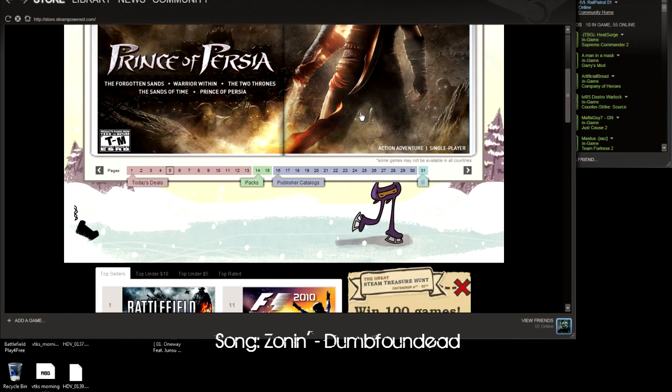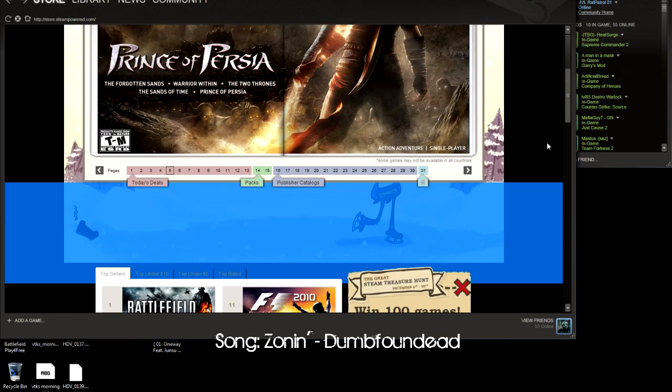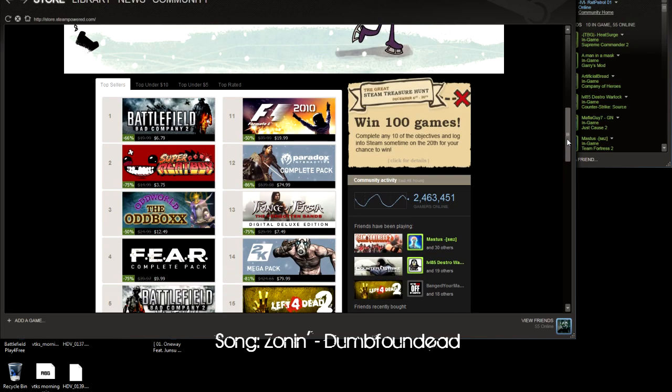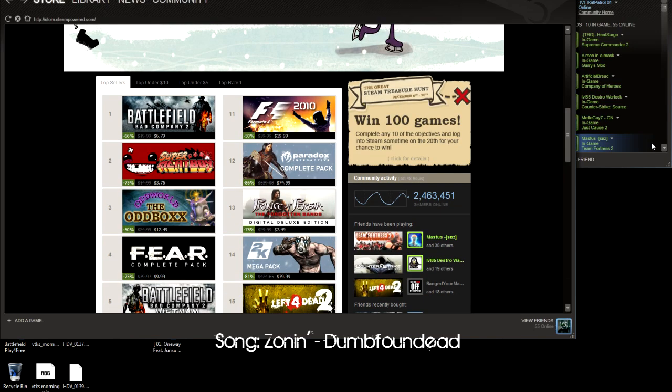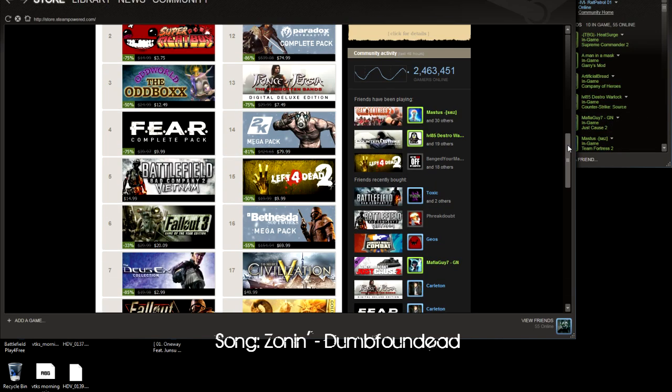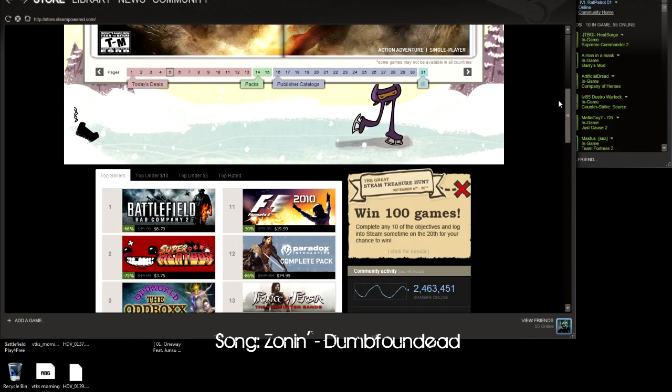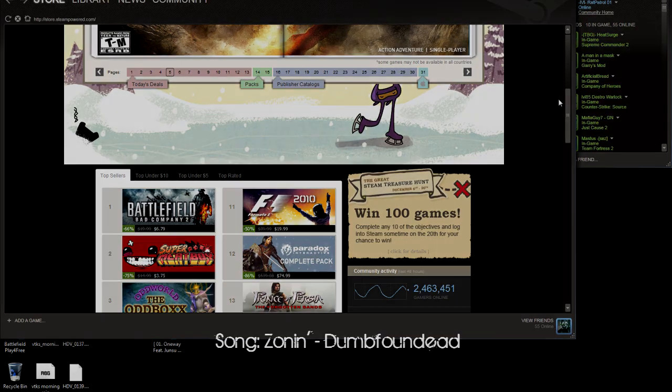I would just recommend, you know, just download Steam, it's free, and check out tons of games on sale. Just a quick update and announcement for you guys. Thanks for watching.